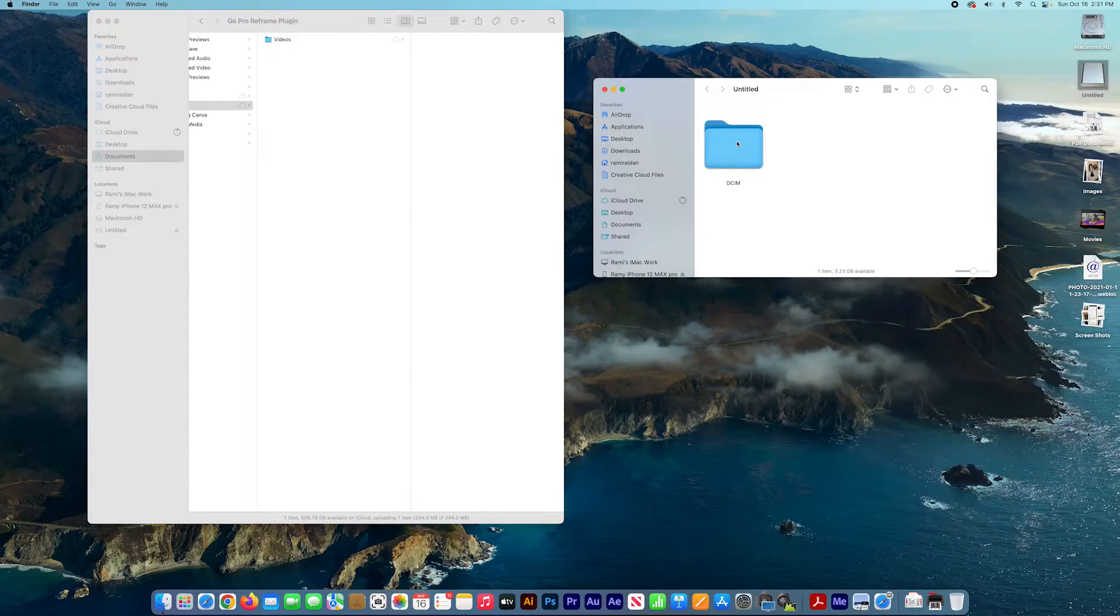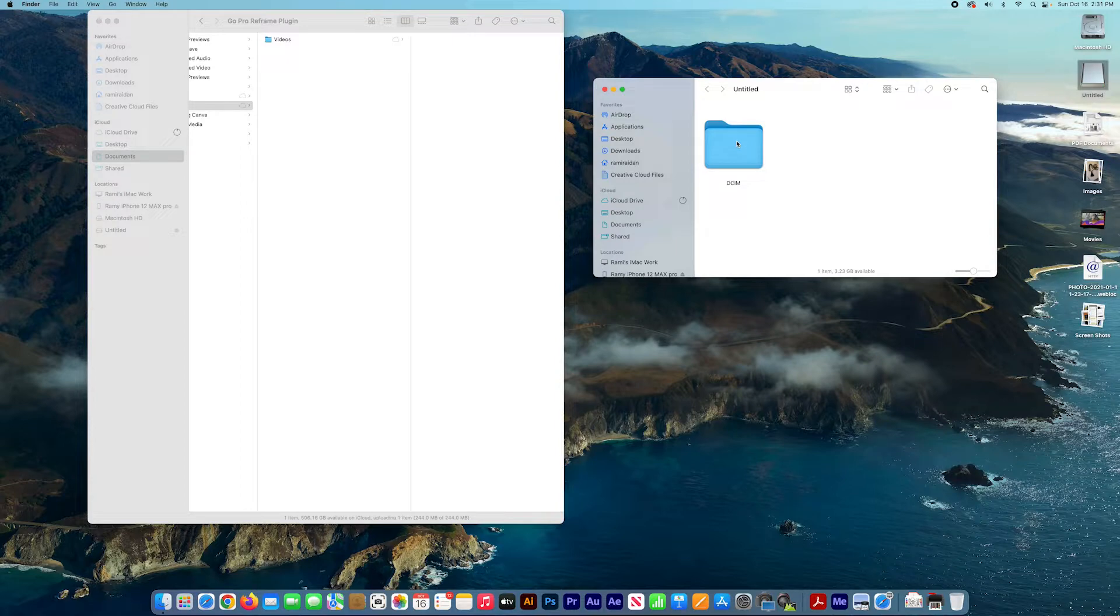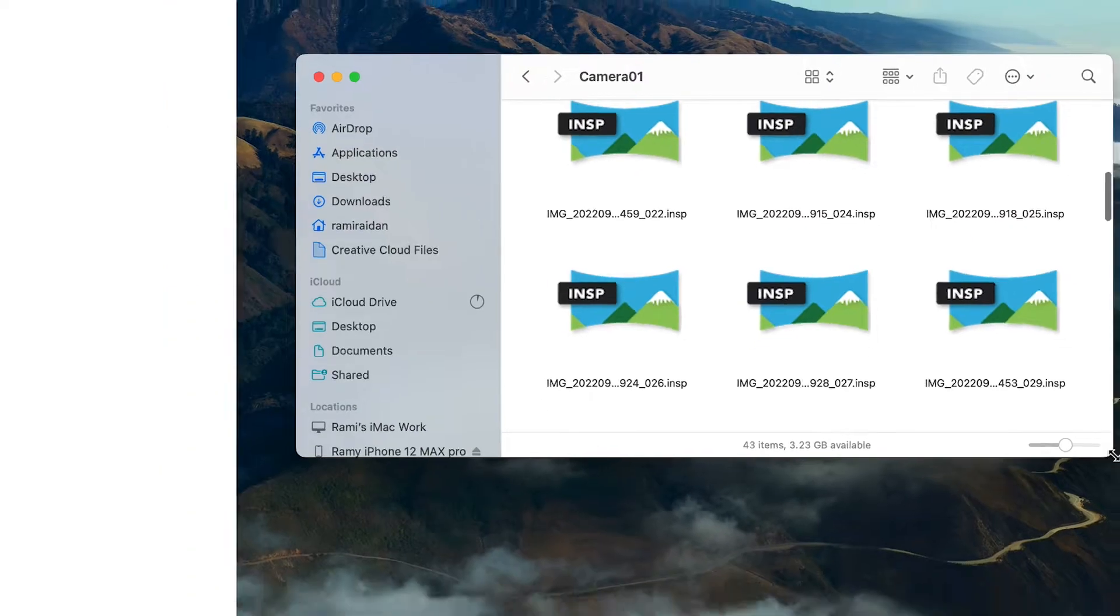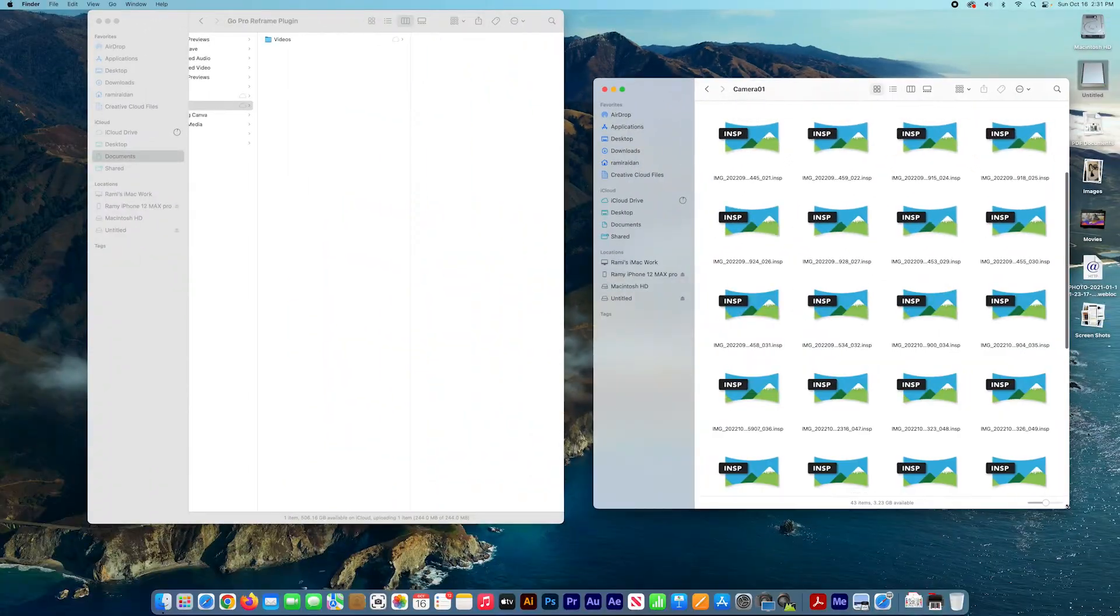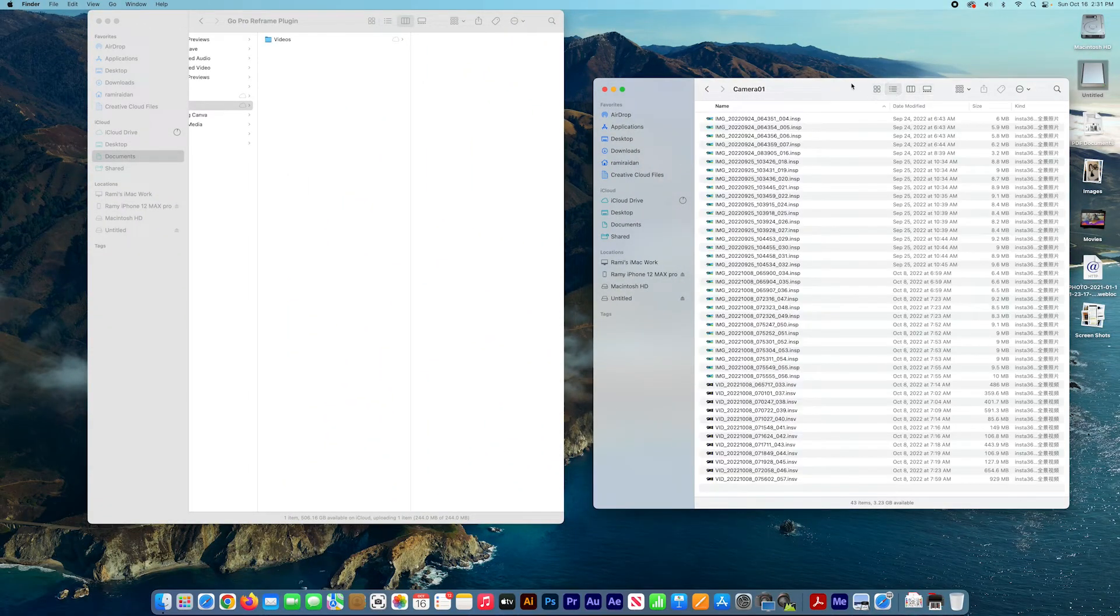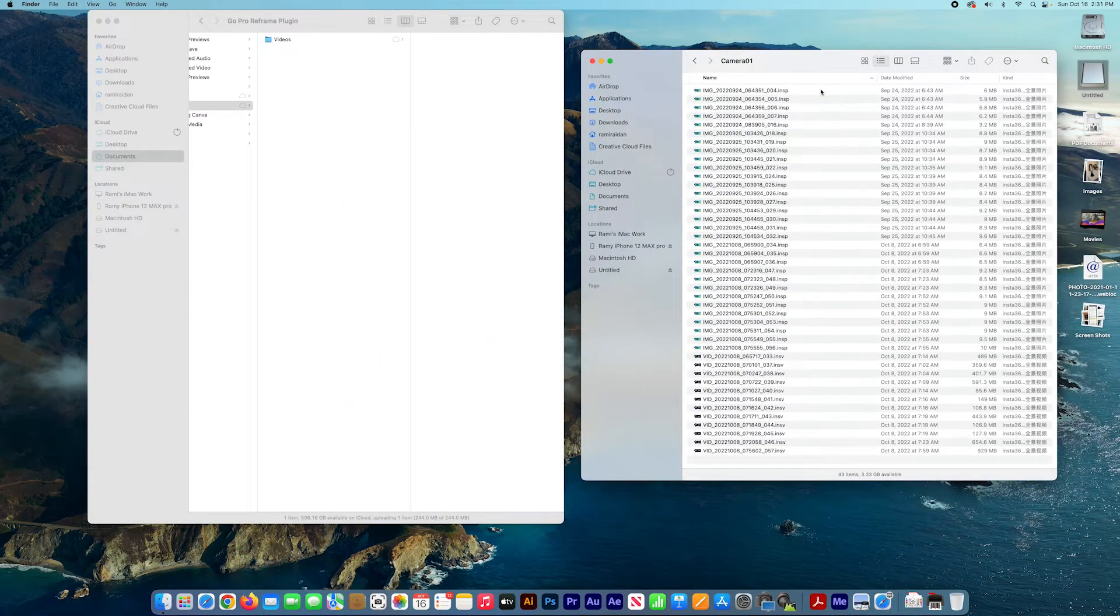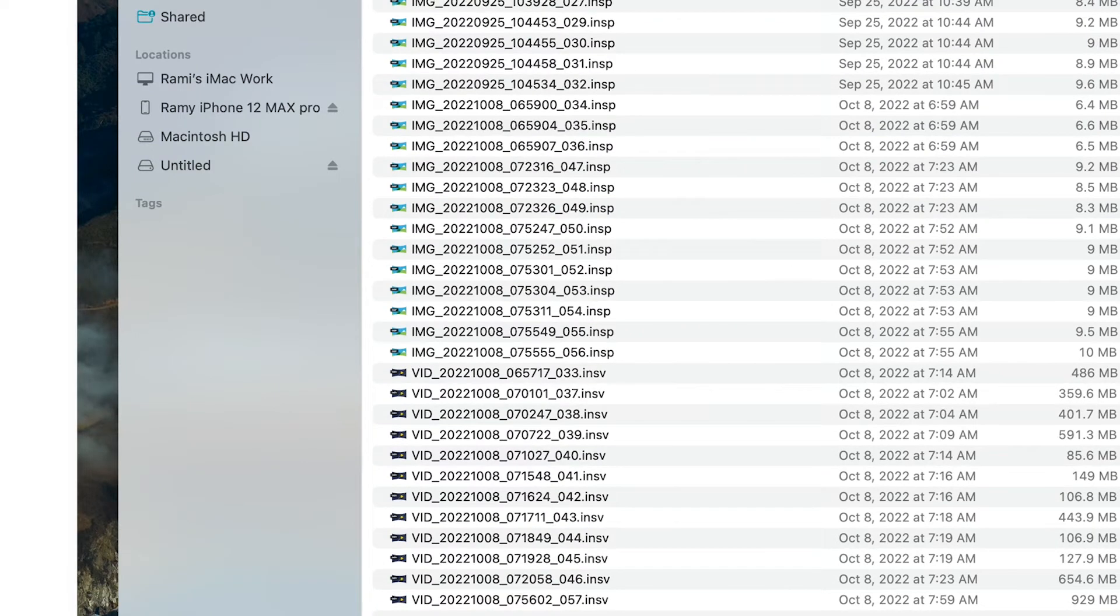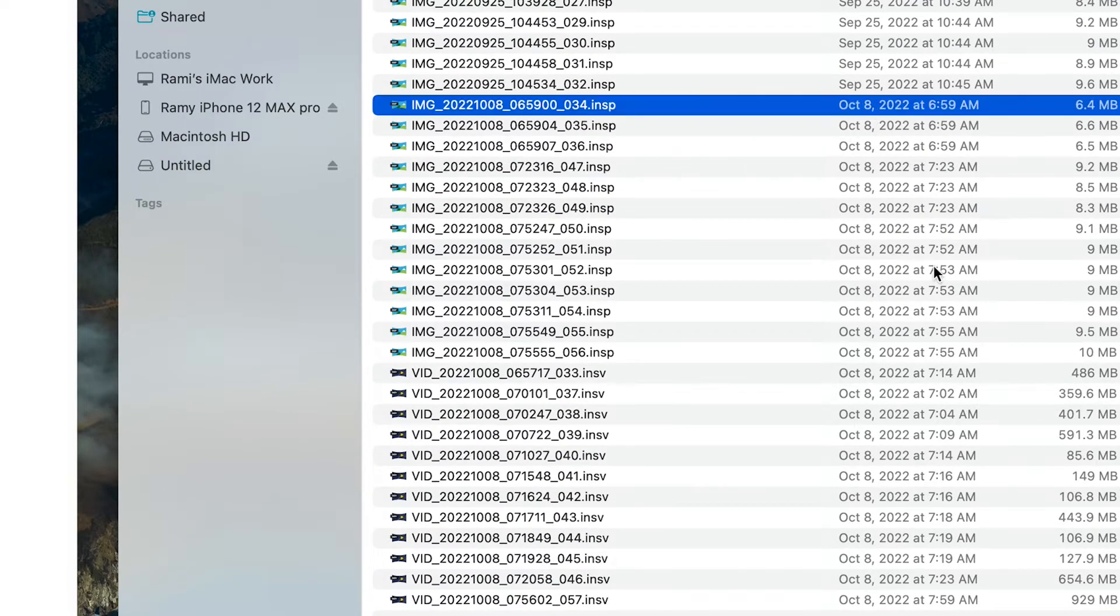I connect the camera and locate the DCIM folder. I open the folder and then you'll see the files. The extension for the videos ending with .INSP and the photos .INSP.